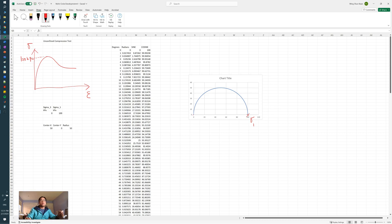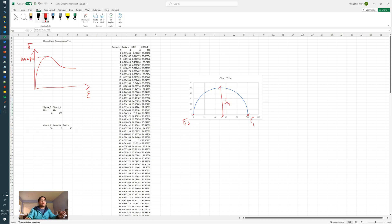And this is sigma 3 right there. In this case it's equal to zero. And this represents the undrained shear strength, which is the radius of our Mohr circle.